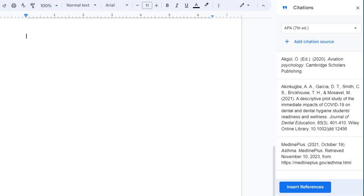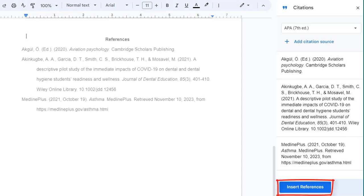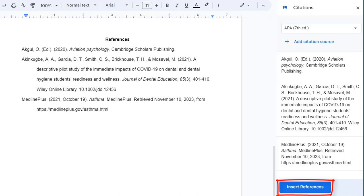When you are finished entering citations, select Insert Work Cited or Insert References, depending on the citation style you are using. The full citations will appear where your cursor is on the page. If you're writing a paper, they should be located on a separate page at the end of the paper.